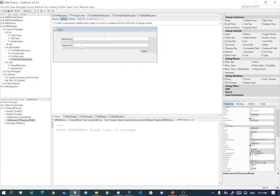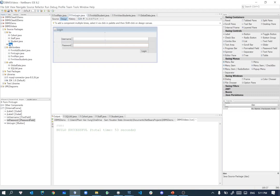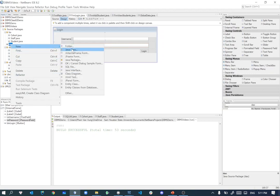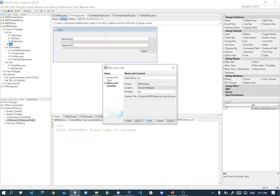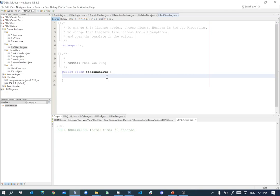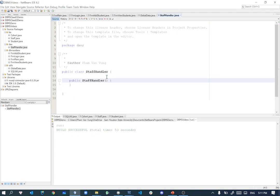Whenever you want to perform the login, you get the username and password from the form, then go to the database and check if the username and password exist. For that we start creating a class called StaffHandler. Right-click on the data access object package, create a new Java class, and name it StaffHandler because it's going to handle the database connection. Inside the constructor, I'll create one private SQL utility field.